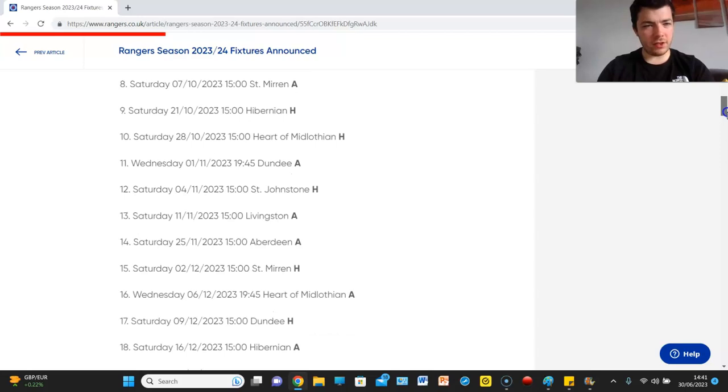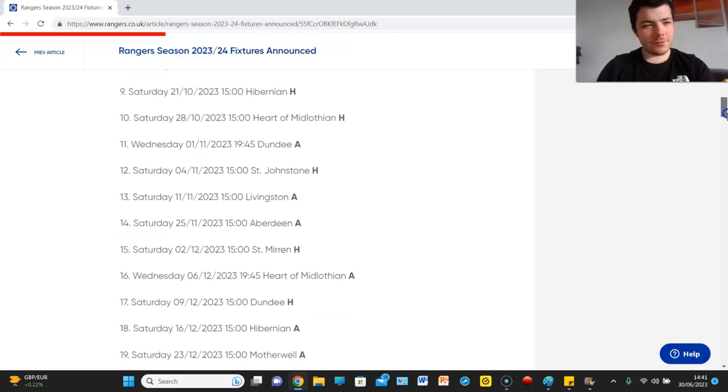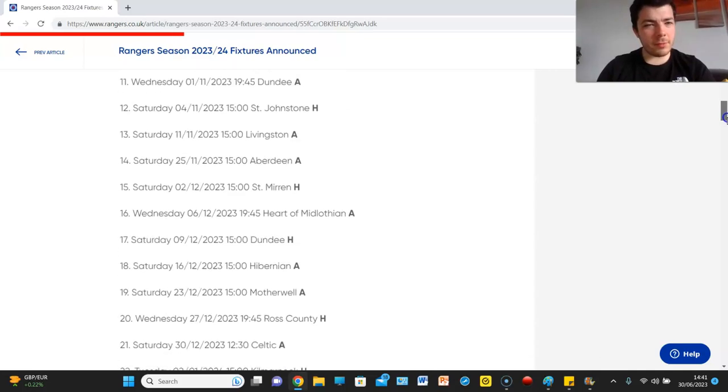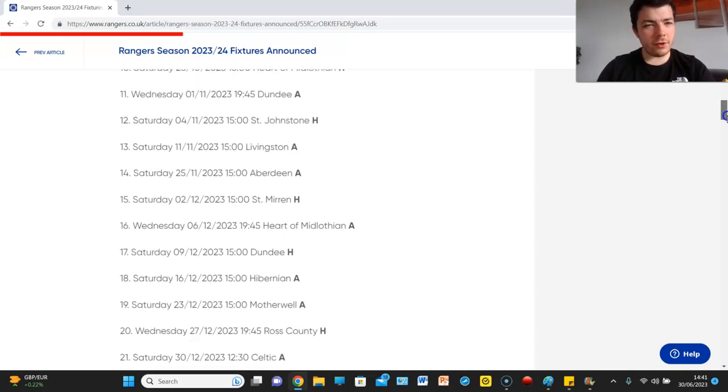What one's around my birthday? There's not even one around my birthday. Is it my birthday? The Hibs game, birthday present and the Hearts game, birthday week.